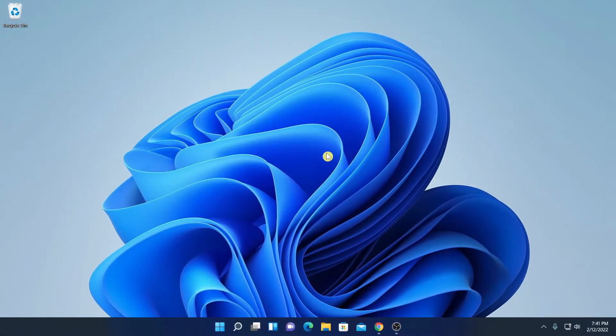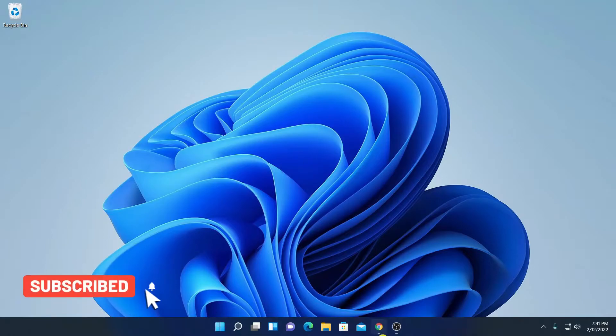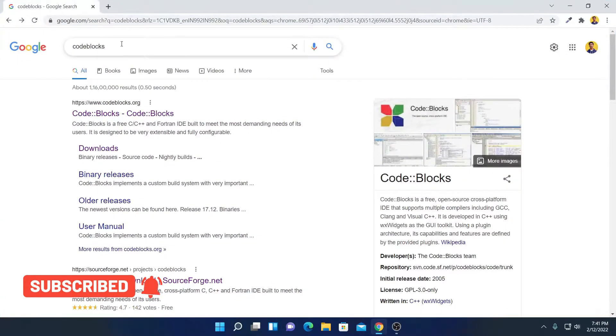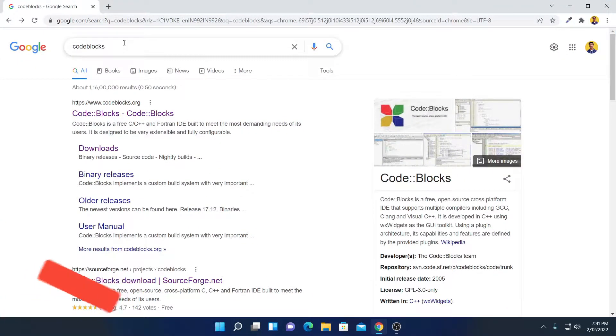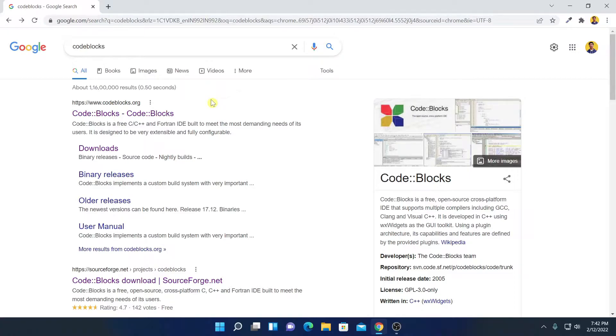Now to download CodeBlocks IDE, simply open your browser and search for CodeBlocks. Let me tell you that CodeBlocks is a free and open source cross-platform IDE used for C and C++ programming.